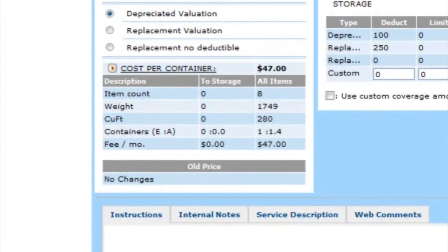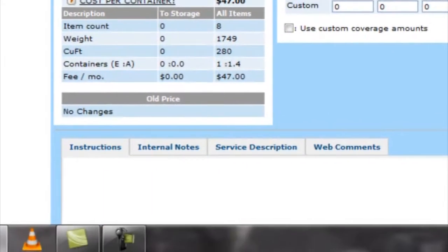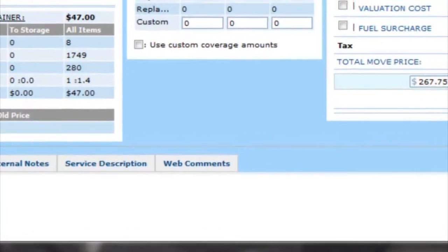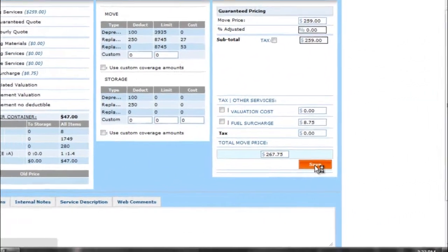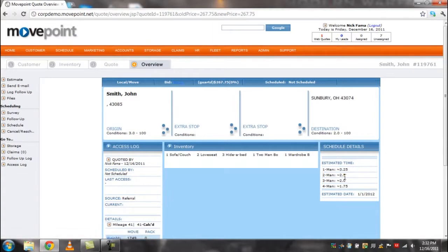Here you can also leave job notes both internally and externally. When you are finished, click the orange save button to go to the overview tab.